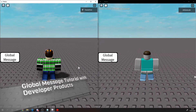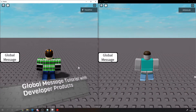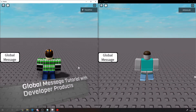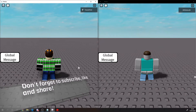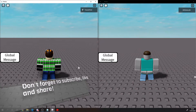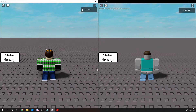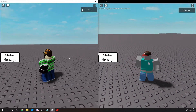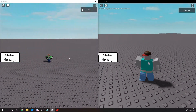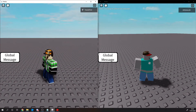Hello guys and welcome back to another tutorial. In this tutorial I'll be showing you how to make your own global messaging system using the messaging service provided by Roblox. This allows us to send a message from one server — say my alt — to another server with my main.